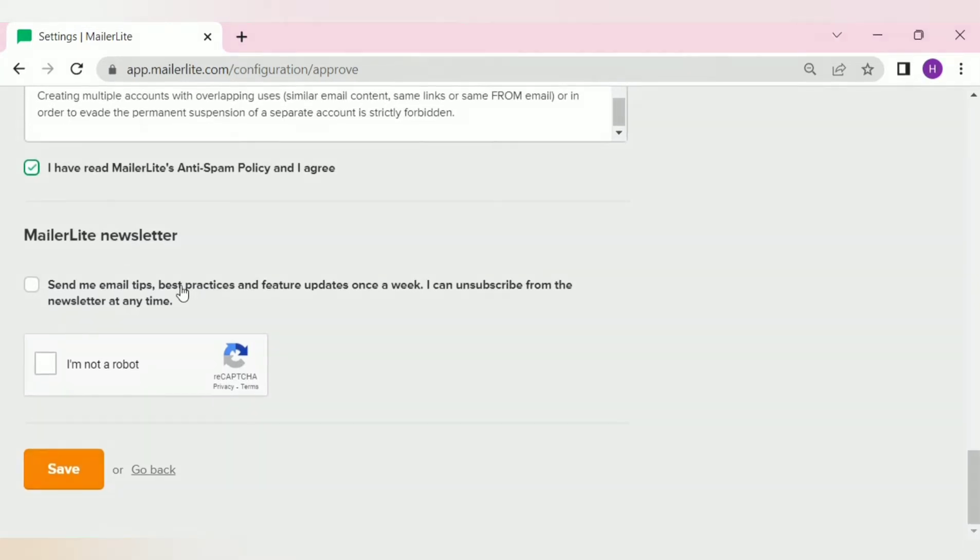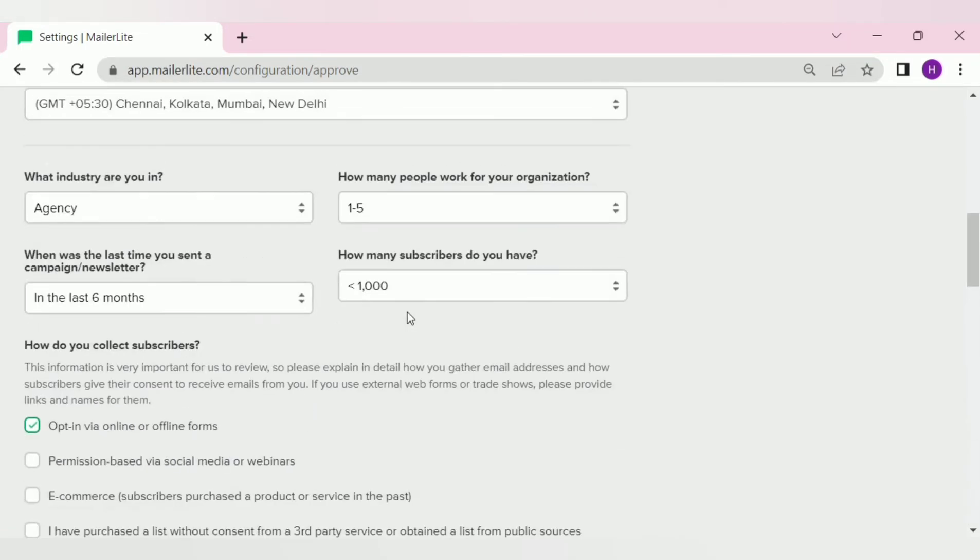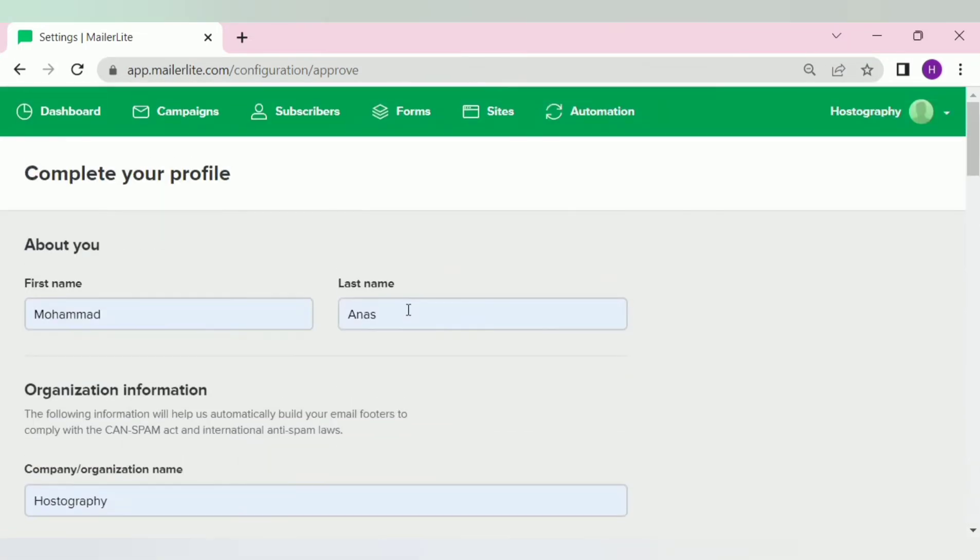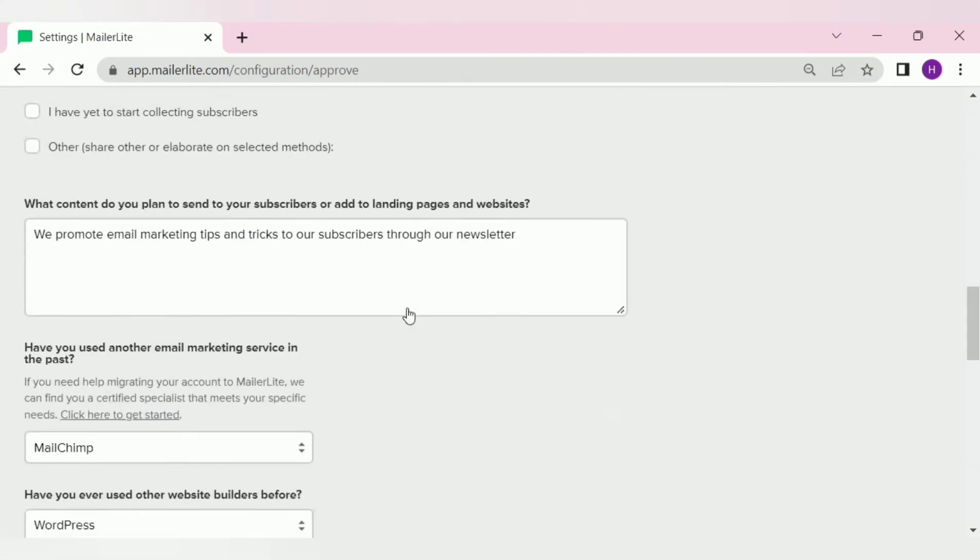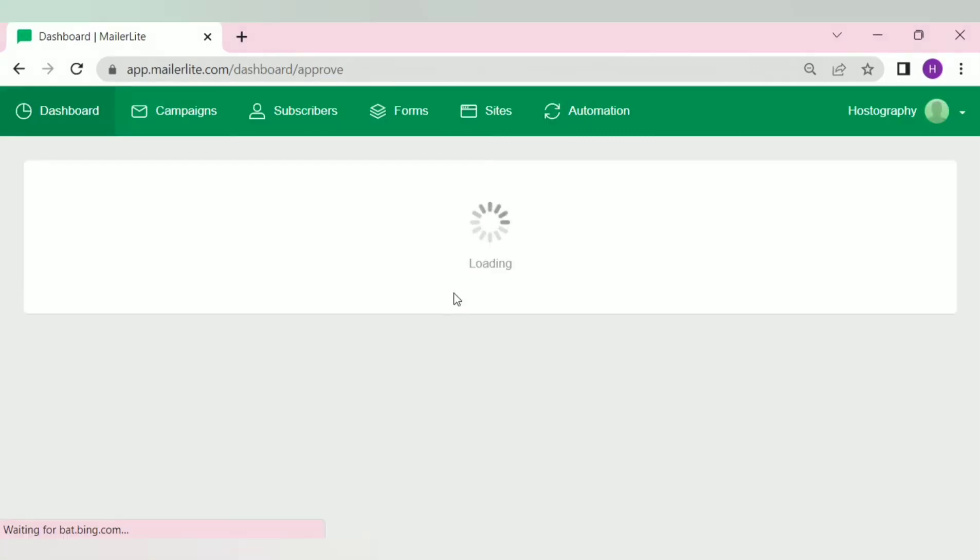If you want to get newsletter from MailerLite, check this second box. And if you are not a robot, then click here. Fill the CAPTCHA, and then re-check every information you gave here before clicking on save button. Once you check all the information, click on this save button.